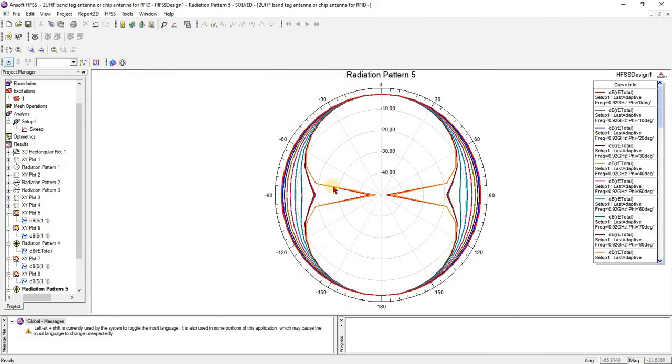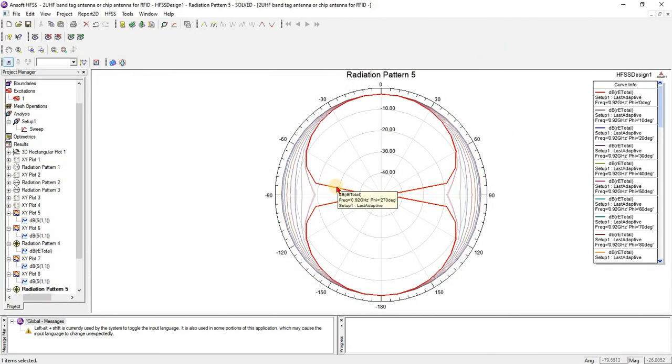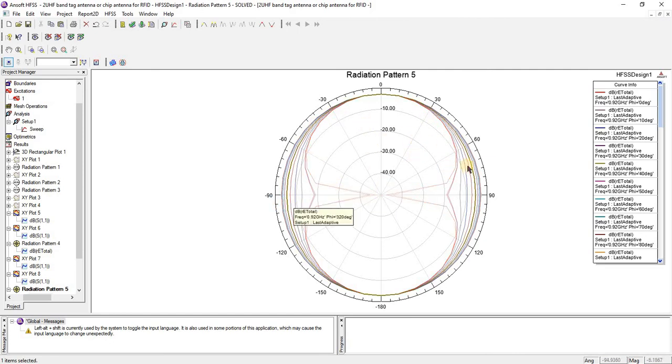Here we have the omnidirectional, this is we have H plane and in circular which is we have the E plane.